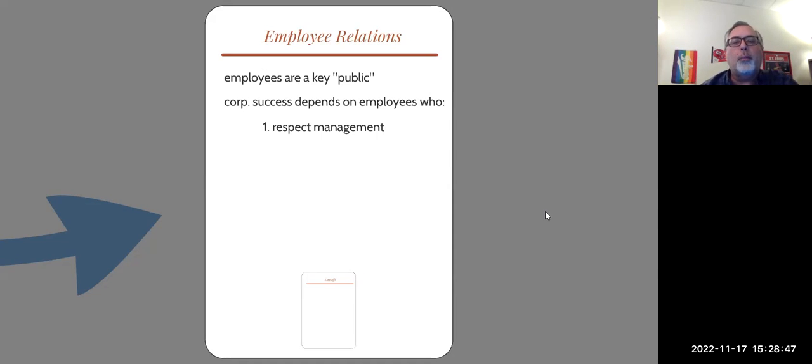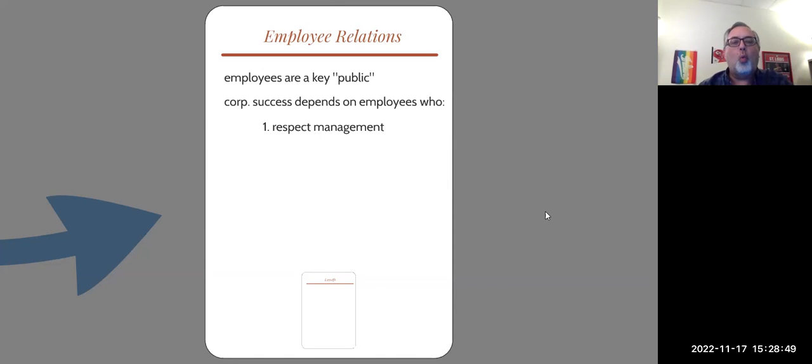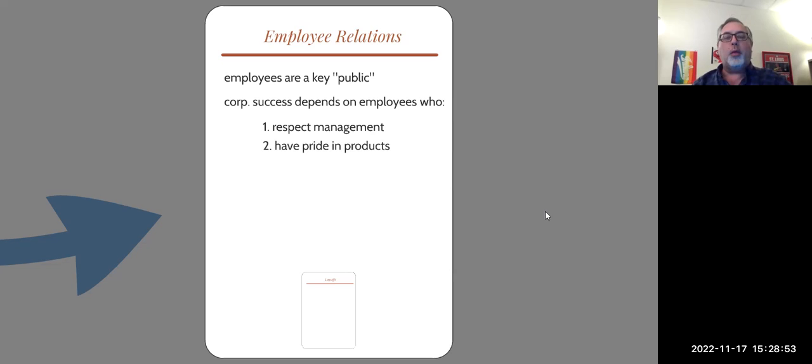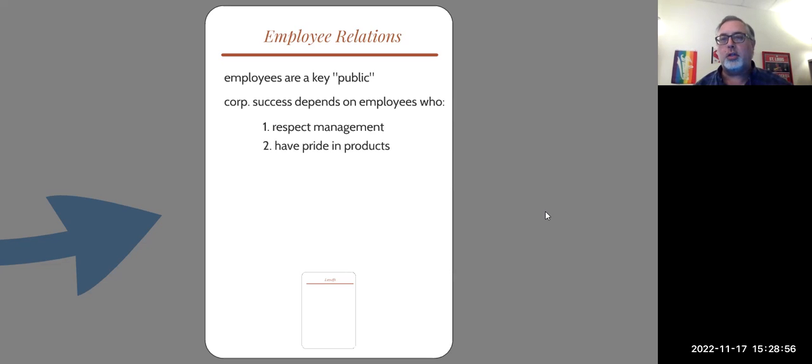So employers, corporations, want employees who respect the management. They want to have employees who have pride in their products.